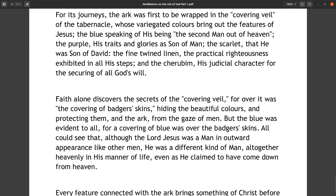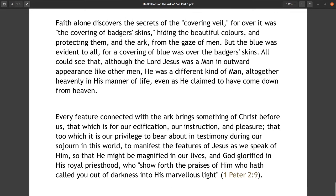For its journeys the ark was first to be wrapped in the covering veil of the tabernacle, whose variegated colors bring out the features of Jesus: the blue speaking of his being the second man out of heaven, the purple his traits and glories as Son of Man, the scarlet that he was Son of David, the fine twined linen the practical righteousness exhibited in all his steps, and the cherubim his judicial character for the securing of all God's will. Faith alone discovers the secrets of the covering veil, for over it was the covering of badger's skins, hiding the beautiful colors and protecting him and the ark from the gaze of men, but the blue was evident to all, for a covering of blue was over the badger's skins.